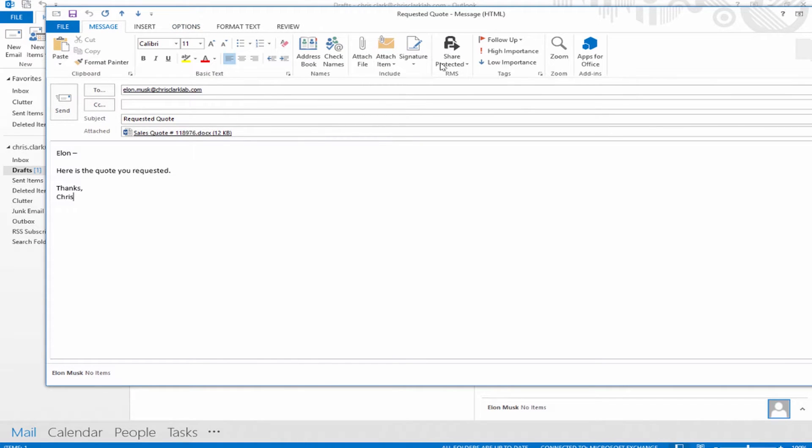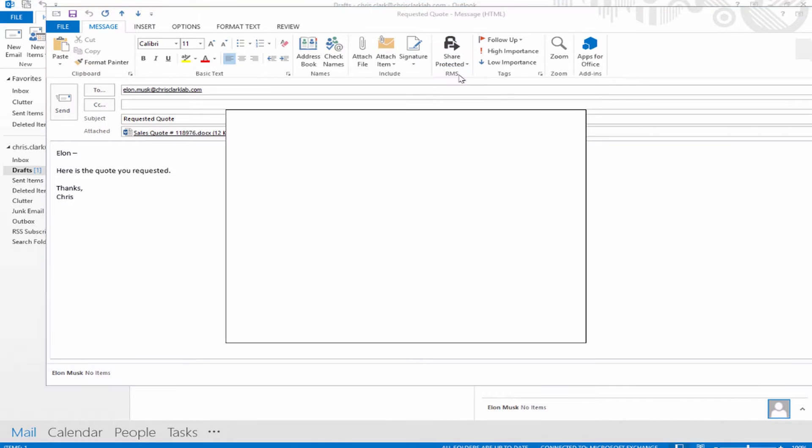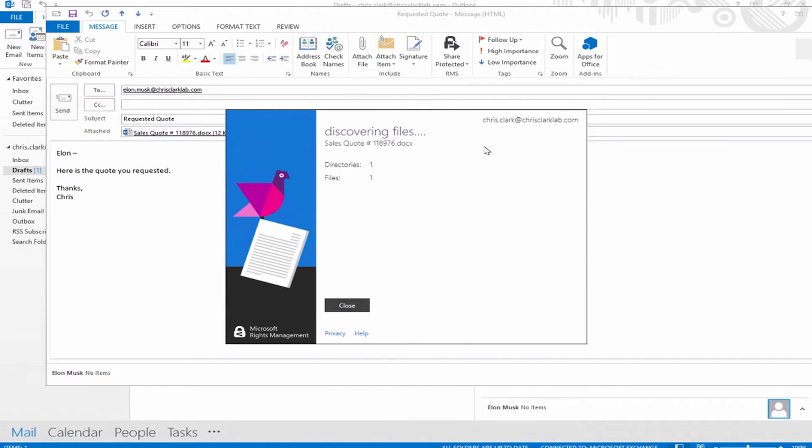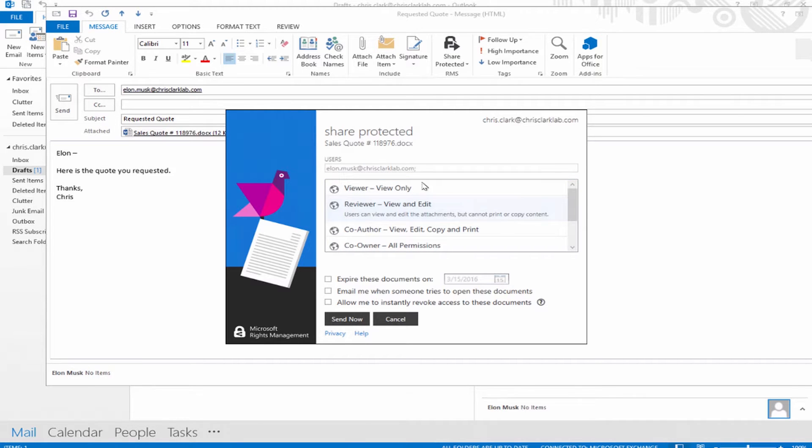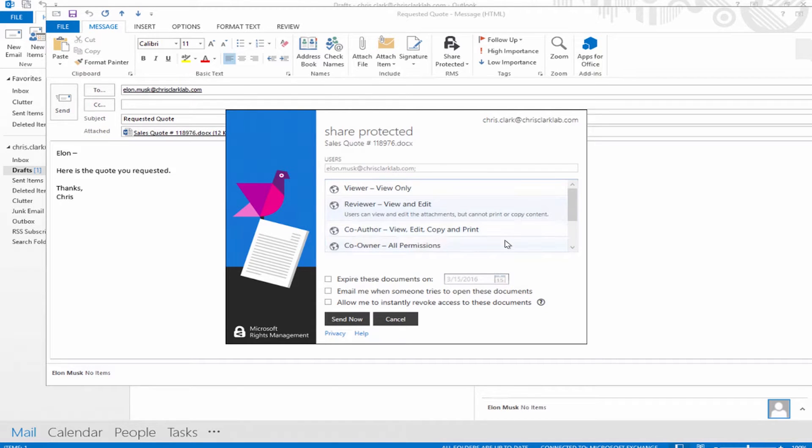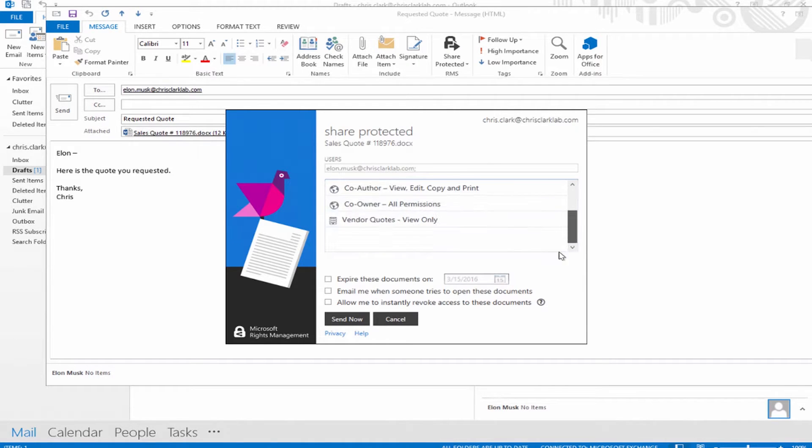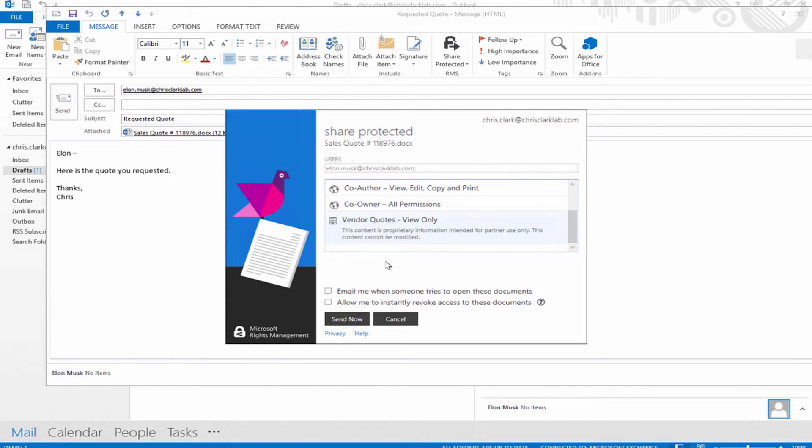I'm going to choose the RMS sharing app add-in. I'll go back to the message app, share protected. What this does is it launches the RMS sharing app, which is integrated with the Office suite, either Office 2010 and above. It already knows that I'm emailing Elon, so it took the recipient information. If I scroll down, we can see that we have some of those permissions that we saw by default with the RMS template edit screen. If I scroll down further, here's my vendor quotes.